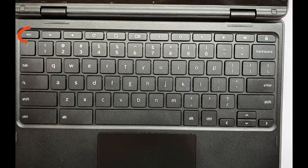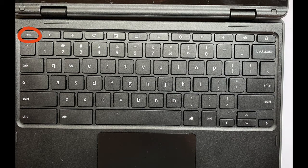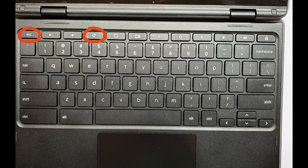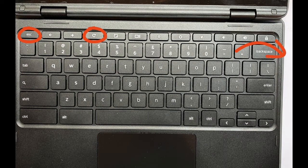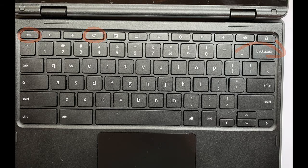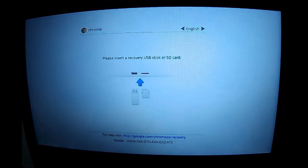Now I'm going to hold down the escape key, the refresh key, and push the power button all at the same time. That's going to restart my Chromebook.